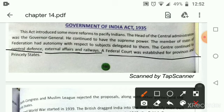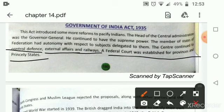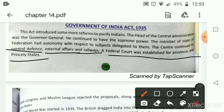A federal court was also established for provinces and princely states. The federal court was established to settle disputes, just like our Supreme Court — hearing disputes between the central government and state governments. The federal court gave decisions on conflicts between provinces, which were areas under British control, and princely states, which were the areas ruled by kings.